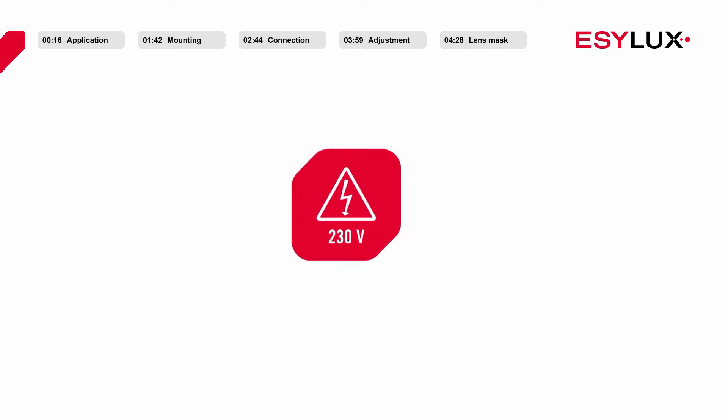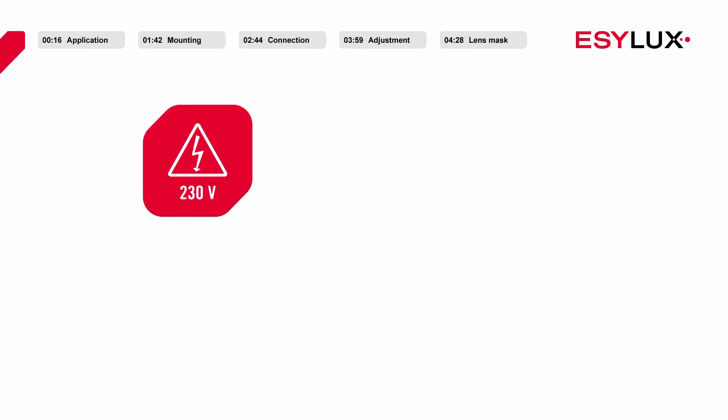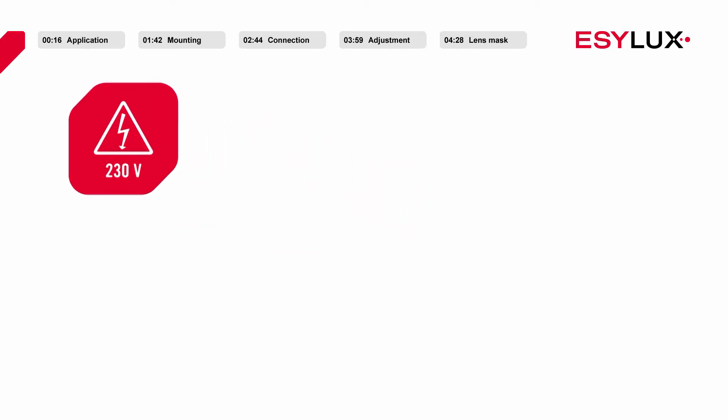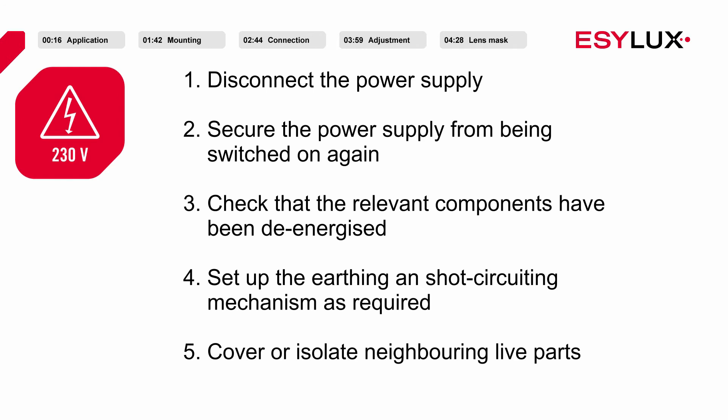Please note that the presence detectors may be installed only by authorized personnel in compliance with the installation regulations and standards applicable in the country of use. During the installation process, the five safety rules must be observed.